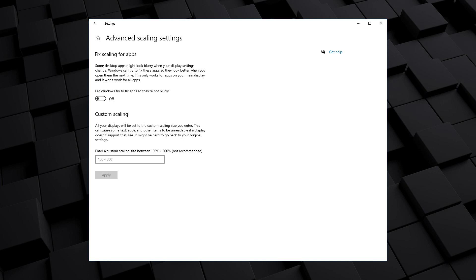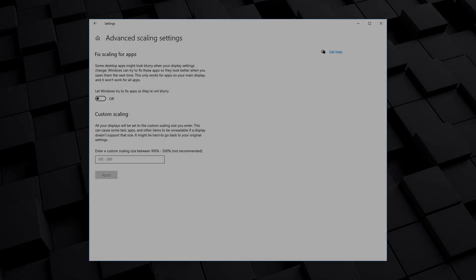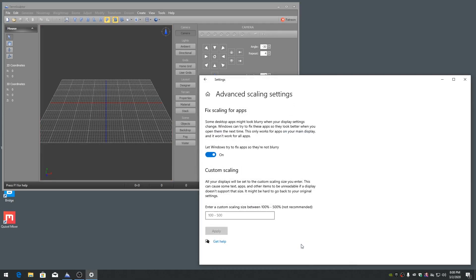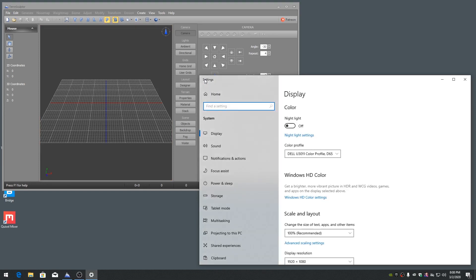Note that in Windows 10, if the Scaling Advanced property for Fixed Scaling for Apps is enabled, TeraSculptor may drop sections of its user interface back to the default scaling for the monitor's DPI value. For 96 DPI monitors, this will be the 100% scaling size.